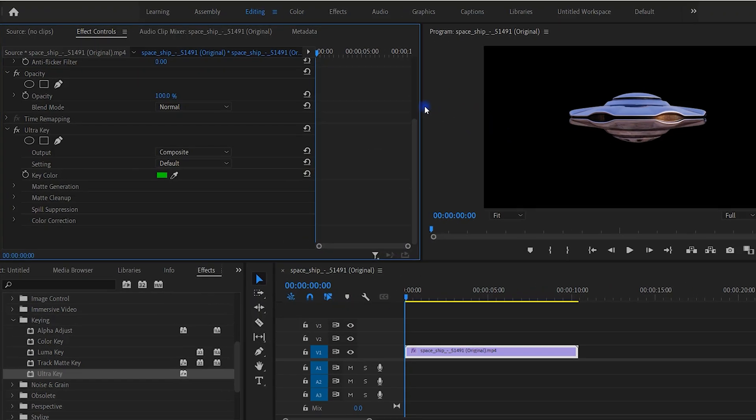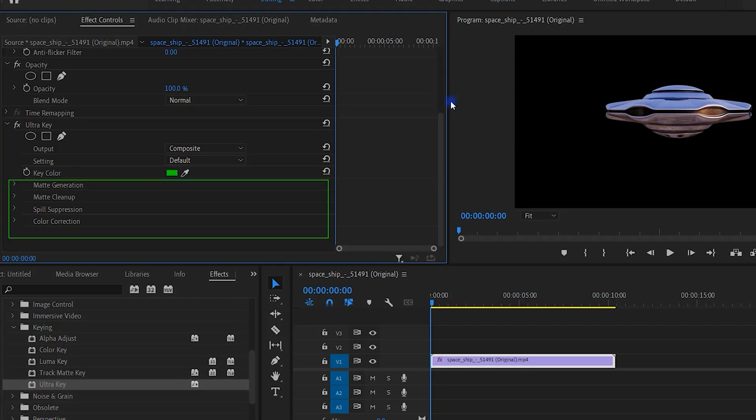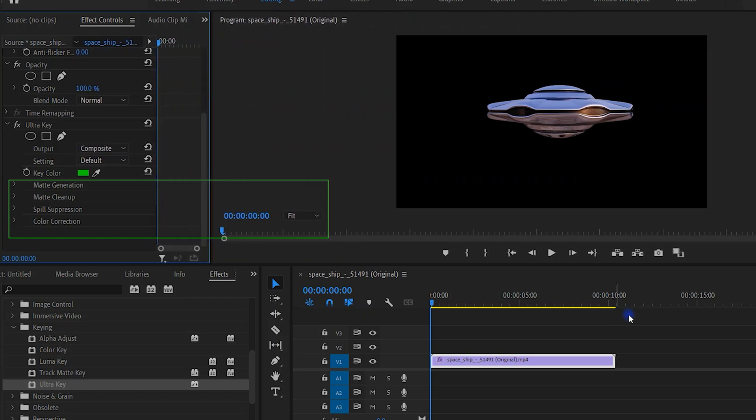You can adjust the settings under Matte Generation, Matte Cleanup, and Spill Suppression to fix up any gray spots.